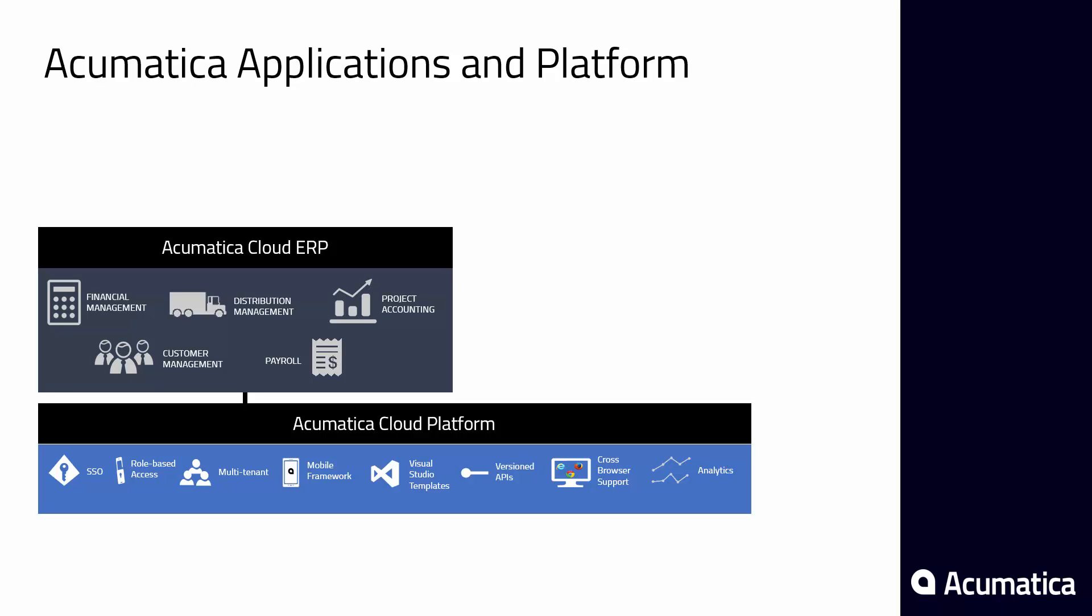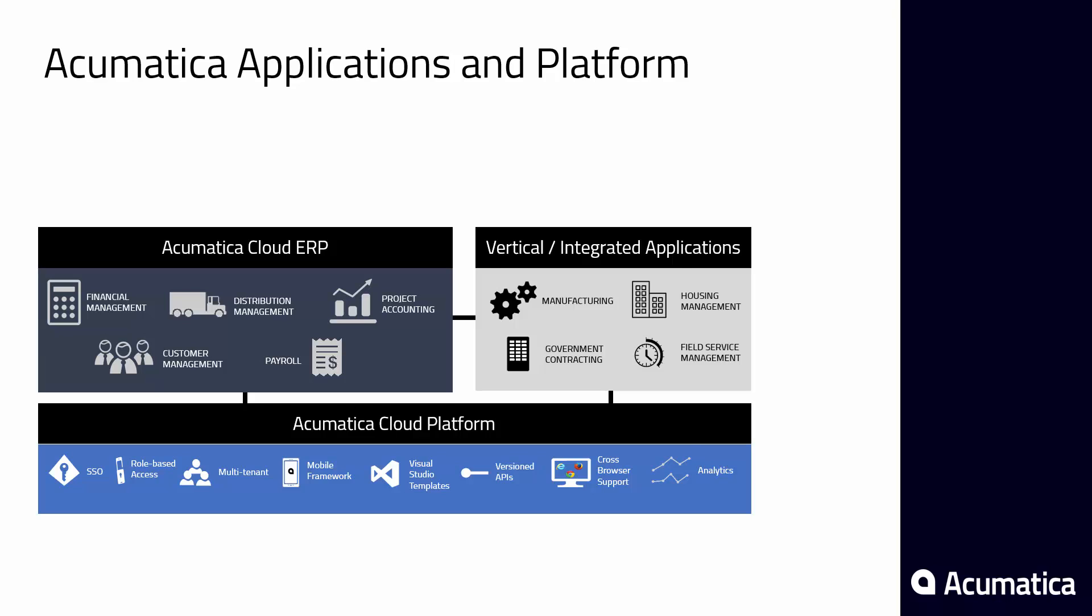The distribution suite supports companies who buy, sell, ship, and assemble products. The project management suite allows companies to track budgets, expenses, and revenues for individual jobs. The customer management suite helps sales-oriented organizations track the entire customer lifecycle. In addition to these core suites, Acumatica has fixed assets, payroll, and many third-party products built using the Acumatica Cloud Platform.